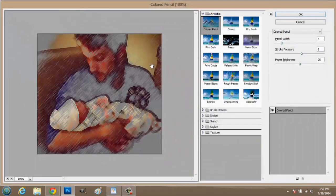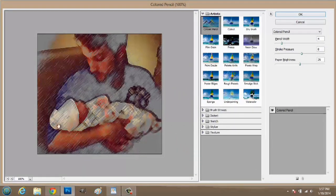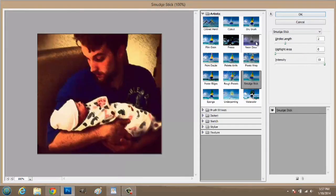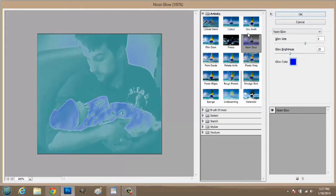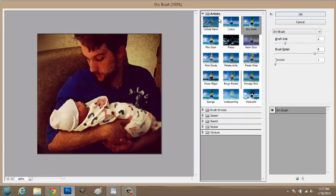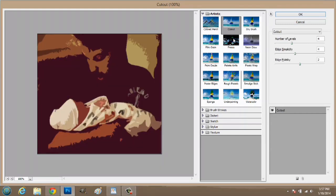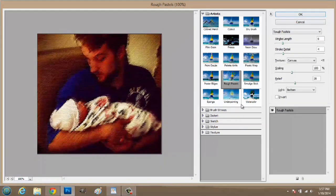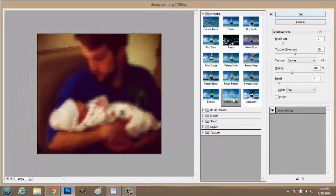And this shows us the different options. We could even do smudge stick, neon glow, dry brush, cutouts, rough pastel. There's a bunch of different options we have.